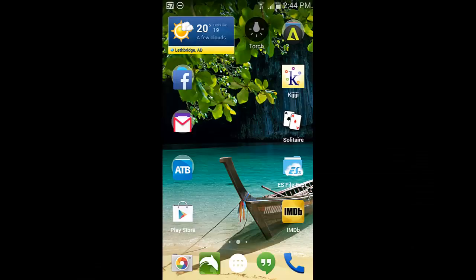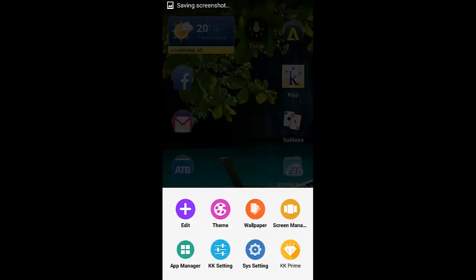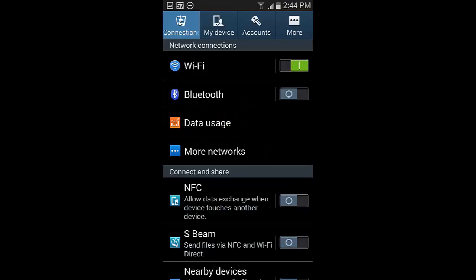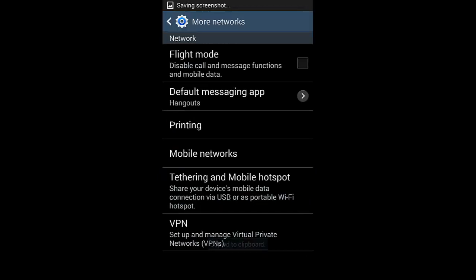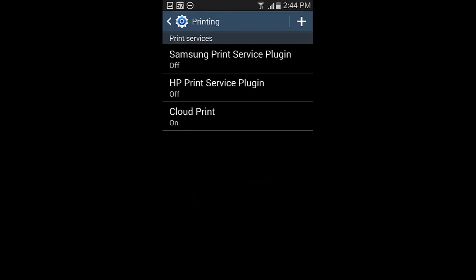So here's my home screen. I'm going to hit the menu button. Then I'm going to go to system settings. May look different on your phone depending on your launcher. So now I'm going to go to more networks. This is on a Galaxy S3, so yours may look different. Then into printing. So, you just need to find where printing is on your system.